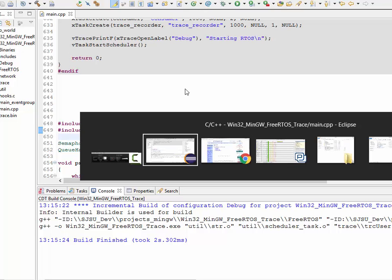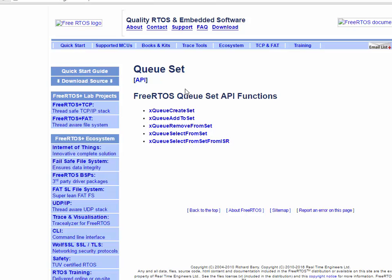Hello, this video is about FreeRTOS Queue Sets. Queue sets are rarely used, but they do solve some corner case problems, or they solve problems in an advanced RTOS application.